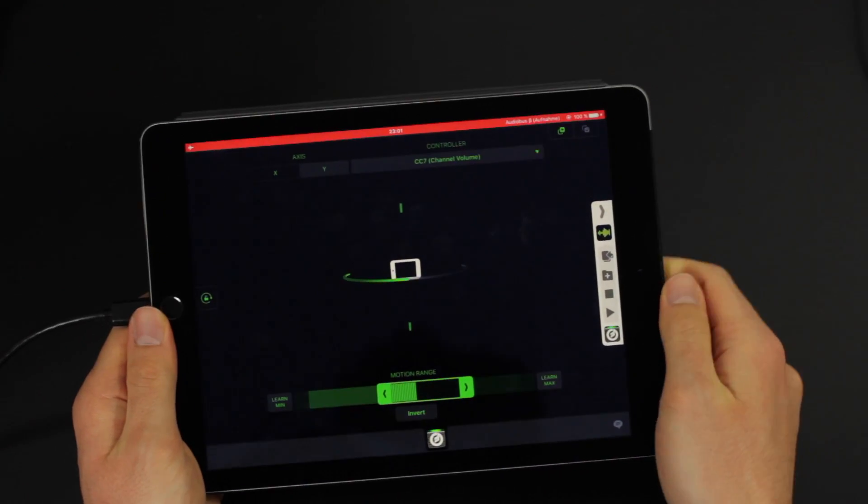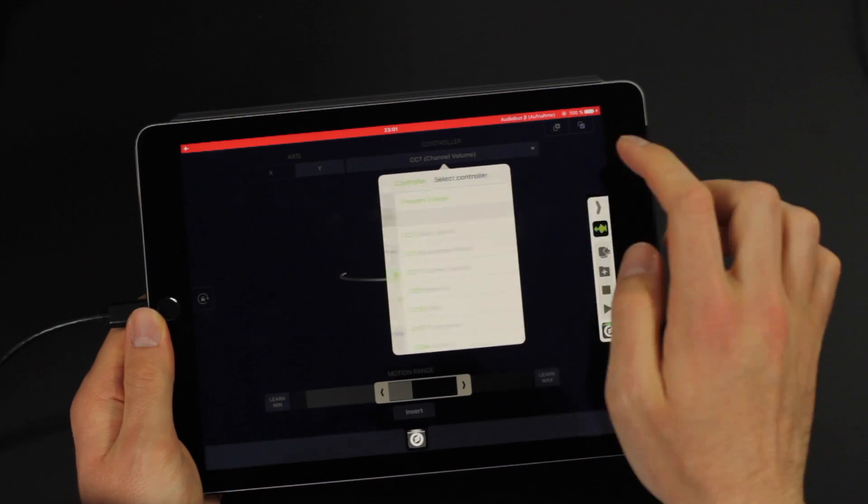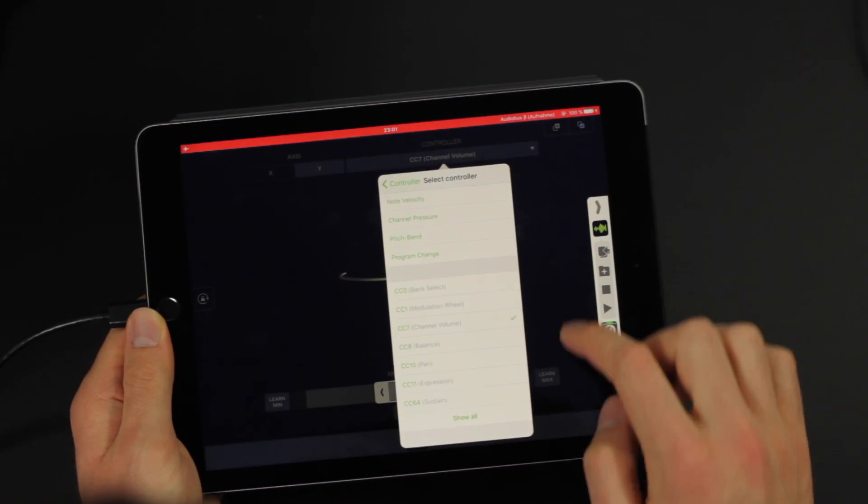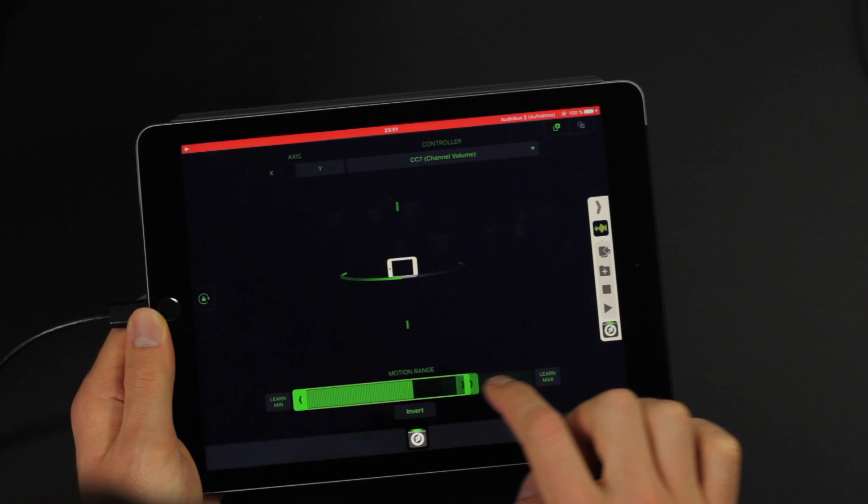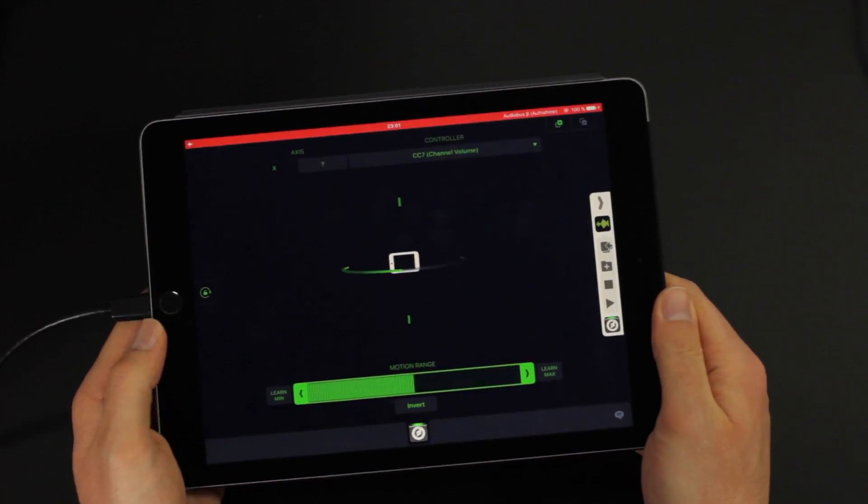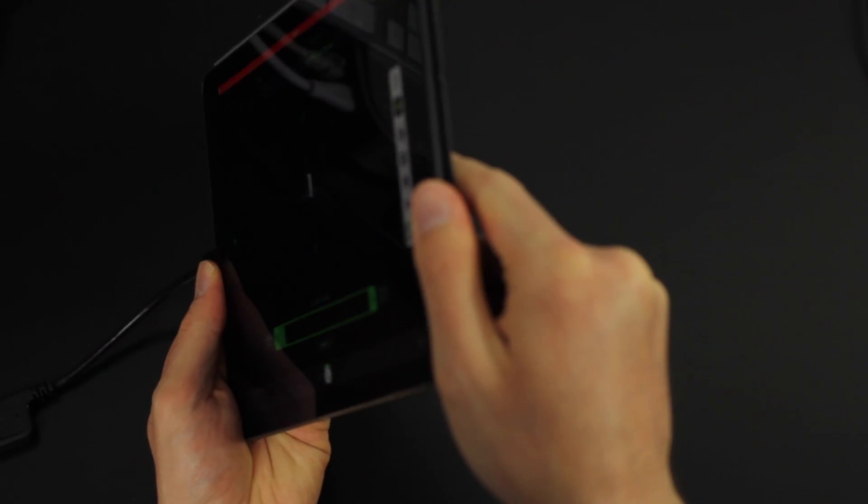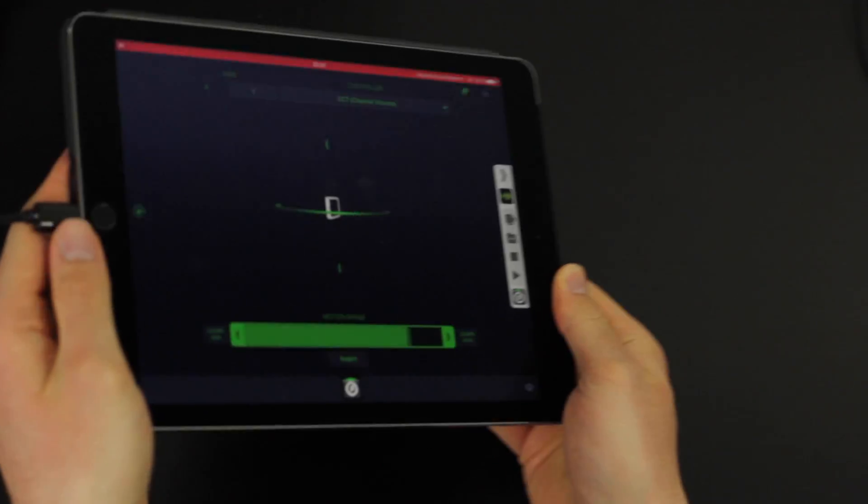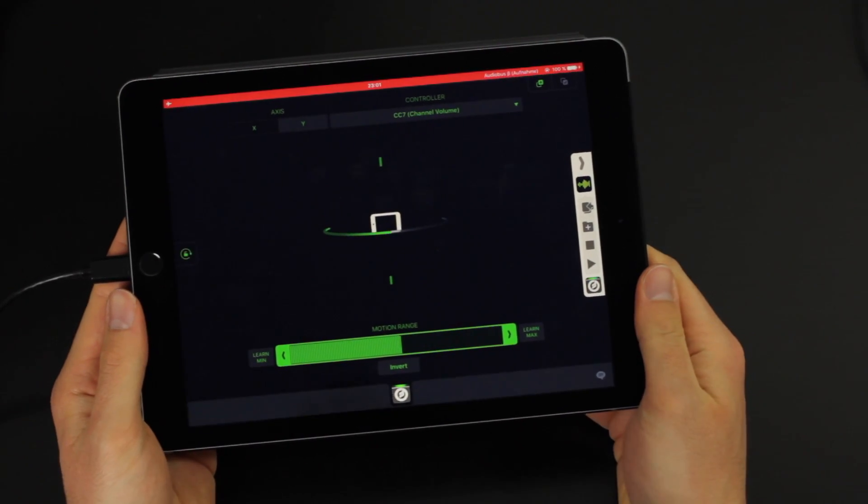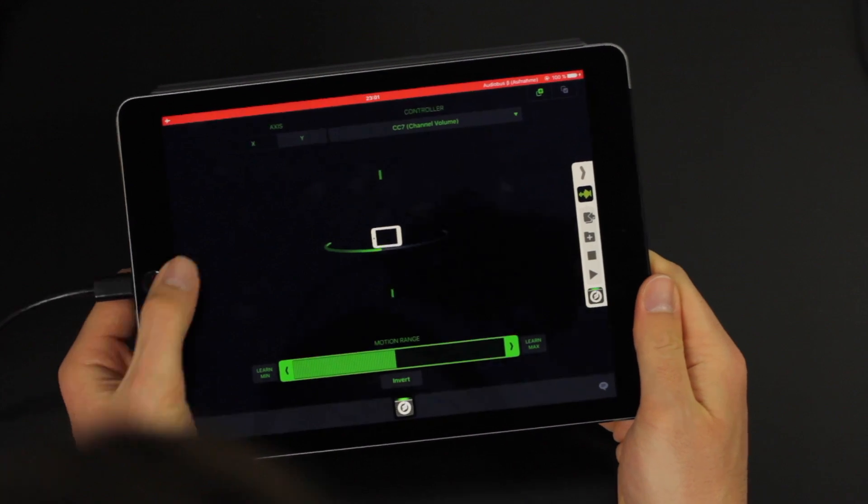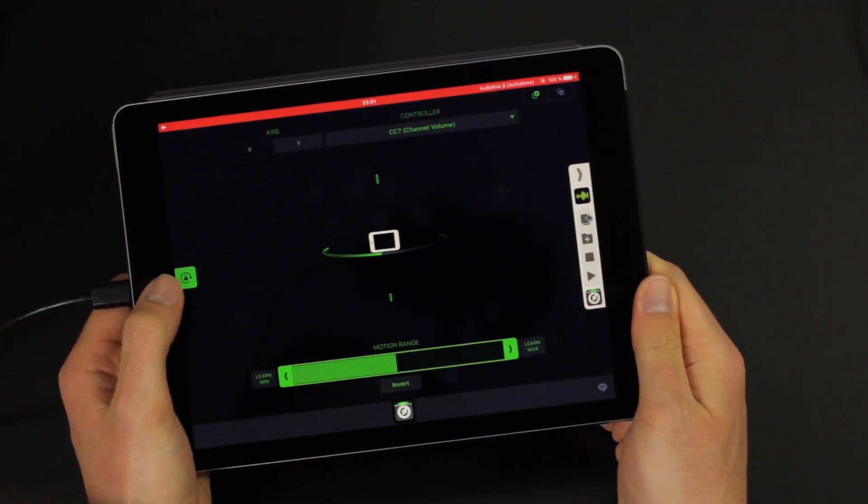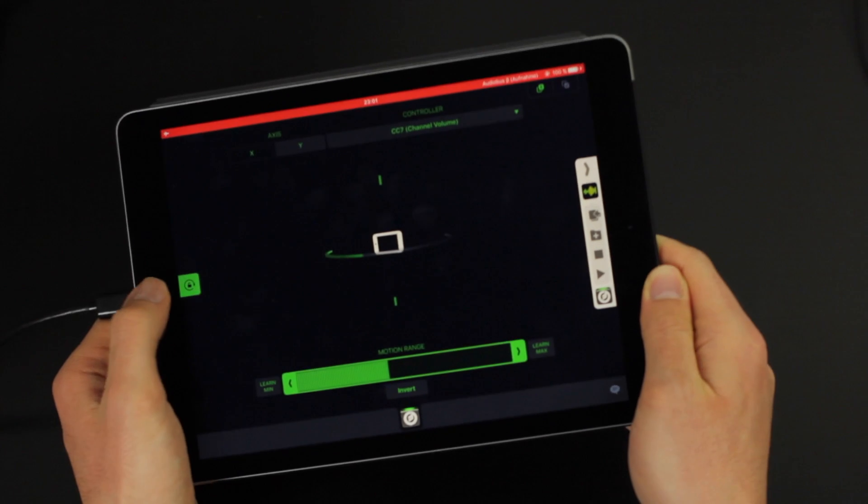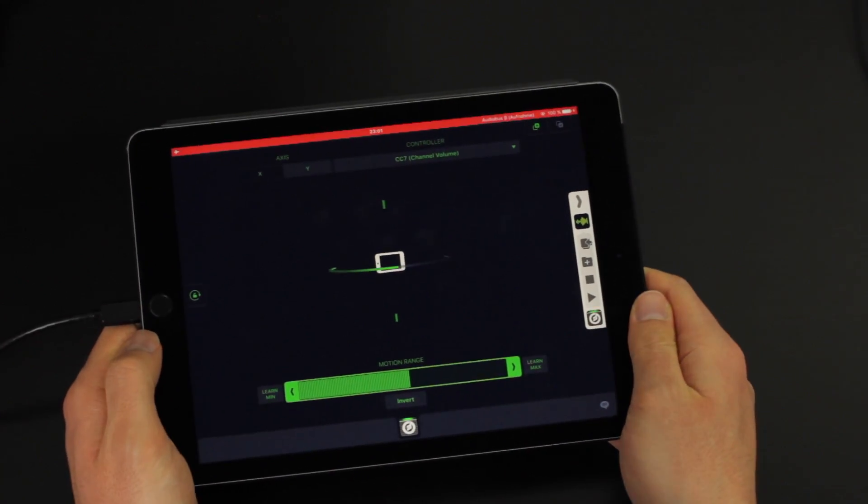You can make some adjustments for example which parameter you want to control. The default is volume. You can also limit the range in which this parameter is controlled. The full range would mean that you have to move the device from one end to the other which is 180 degrees in order to get the volume from zero to full. With this button on the left you can lock the screen orientation so that the UI doesn't rotate around while you move the device.